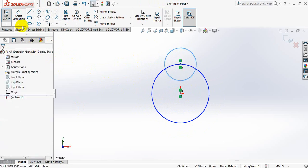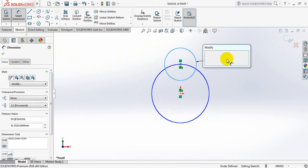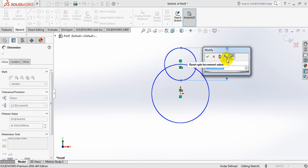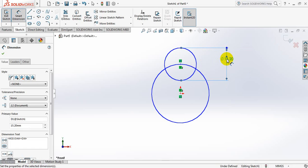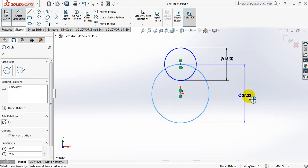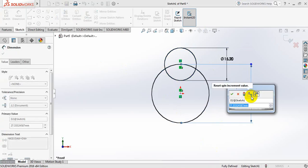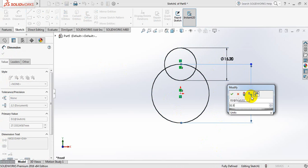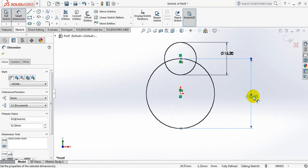Put smart dimension and take dimension of this circle, 15.2mm. Now take the dimension of the bigger circle, 32.5mm.